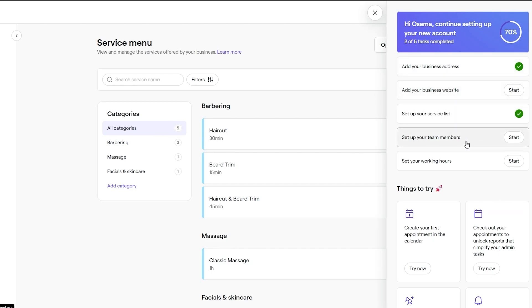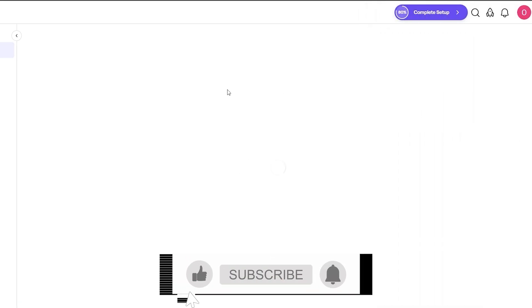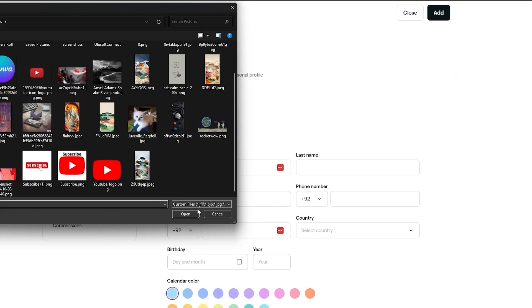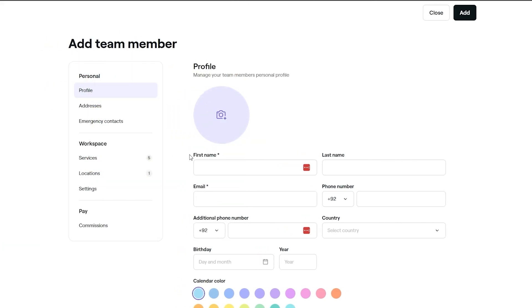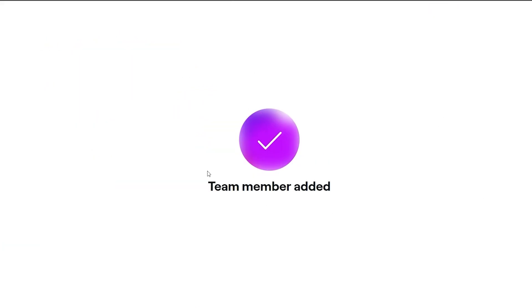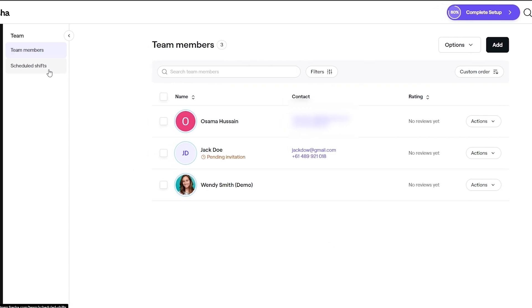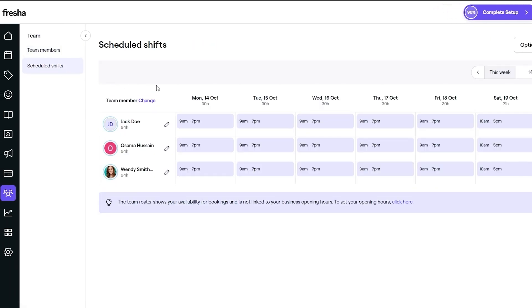Now let's look at team members. We can add another team member. You can add a profile picture and fill in the name — there we go, team member added. The invitation will be pending for now. People can go ahead and leave reviews. You can also schedule shifts: for example, 9 a.m. to 7 p.m. Monday through Friday, and 10 a.m. to 5 p.m. on weekends.